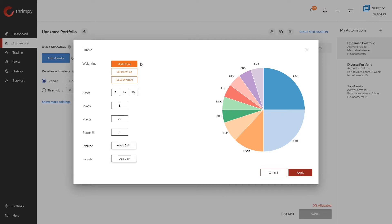Essentially, a market cap weighted index will weight assets based on their market cap within the available range. For example, at this time Bitcoin has almost a 72% weight in the market when it comes to the value it holds compared to other assets. Using the market cap weighted strategy could mean that assets like Bitcoin and Ethereum have very heavy weightings, while assets further down the list like EOS would have much smaller weightings.